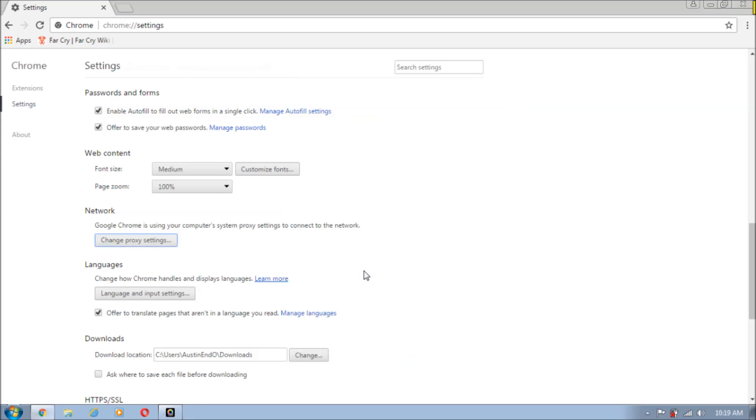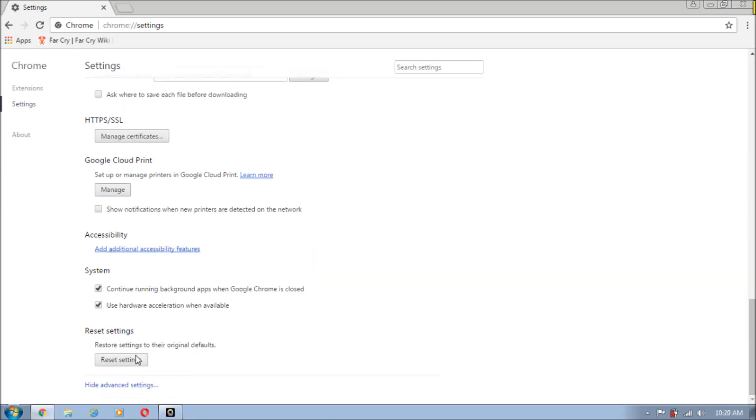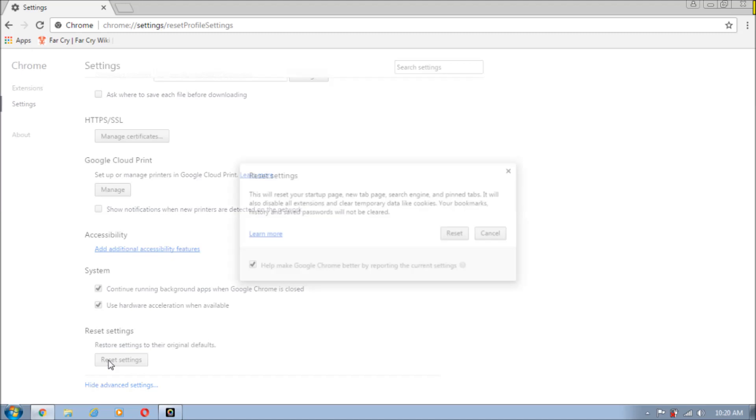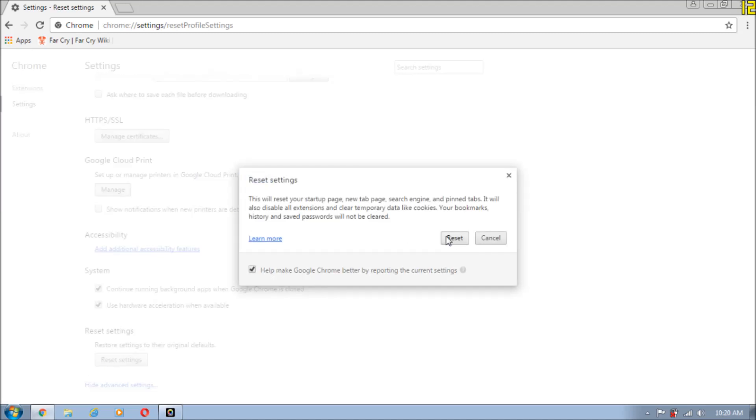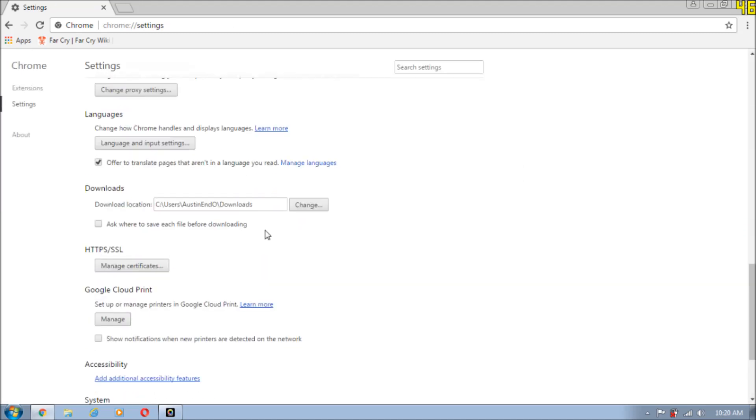Just scroll down and reset the settings. So click on reset and that's it guys, that's it for this.